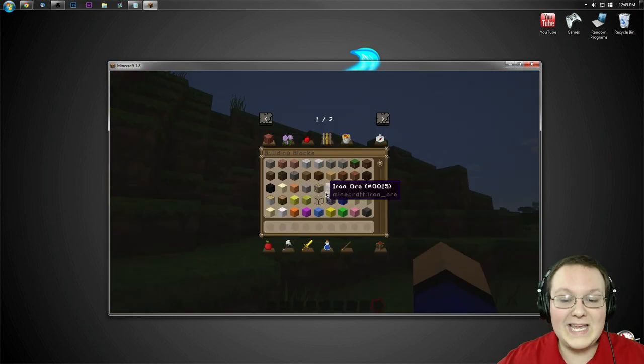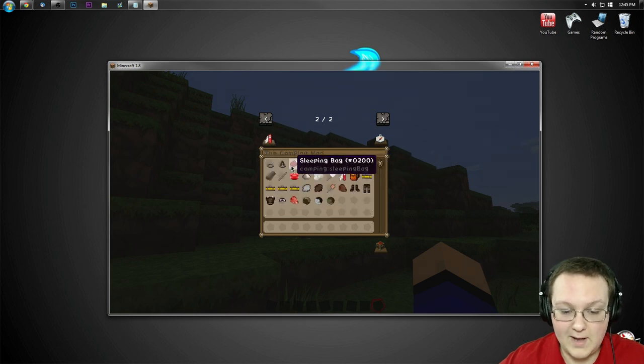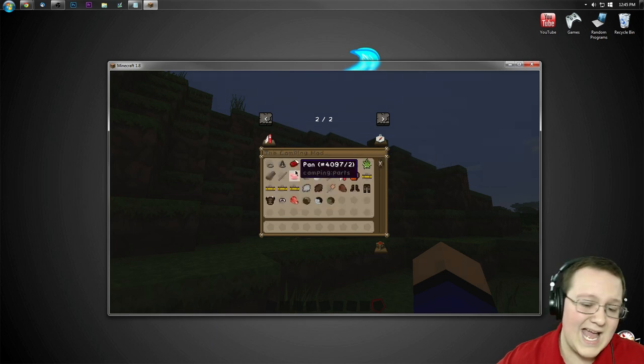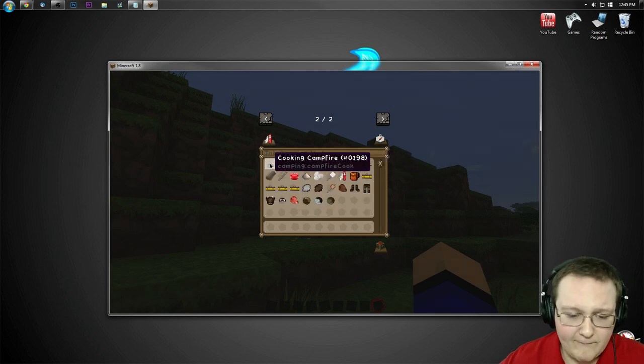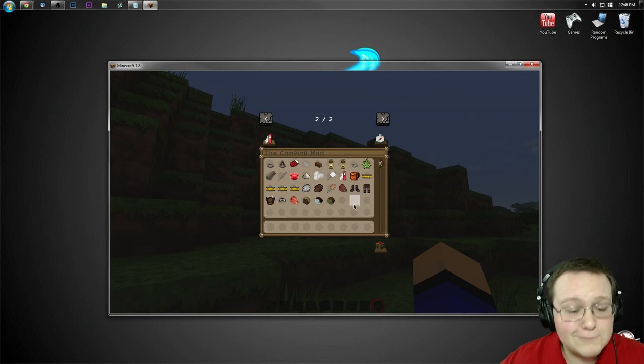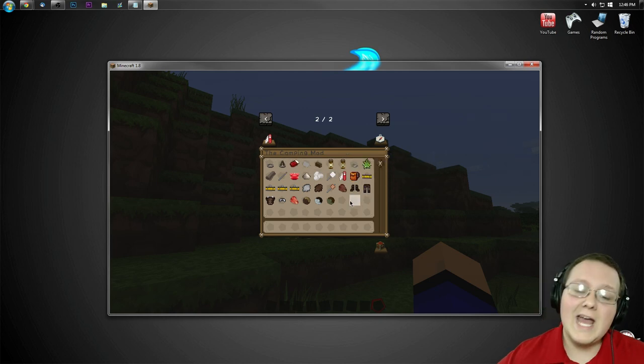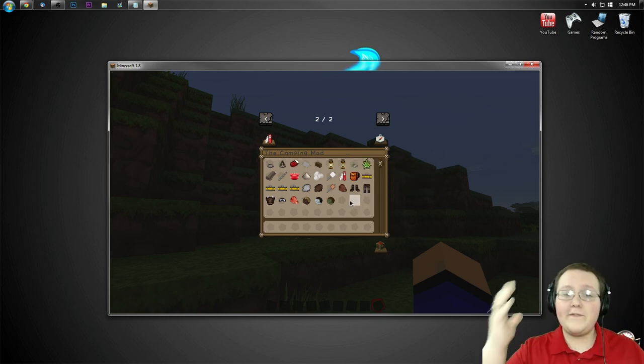Nevertheless, we go ahead and hit E here. We can go ahead and click on the arrows, and here's the camping mod, and everything it adds: a sleeping bag, campfires, and all of that stuff. It's pretty cool. So anyway, guys, I hope you guys enjoy the camping mod.